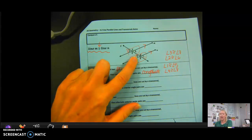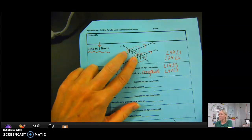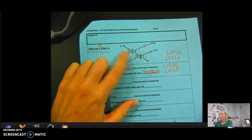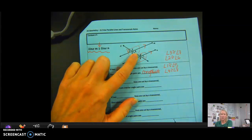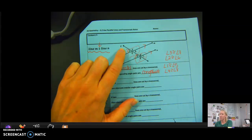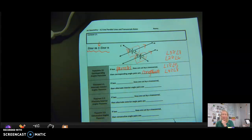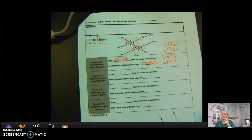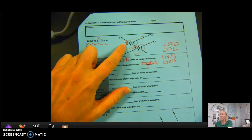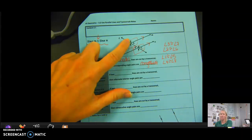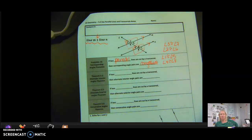Since 1 and 5 are congruent because of the corresponding angles postulate, and 1 and 3 are congruent because they are vertical, that means angles 1, 3, 5, and 7 are all equal to one another. So when you get into these problems, you're only going to have two different angle measures — the acute angle and its supplementary obtuse angle — and all angles will be one of those two things.